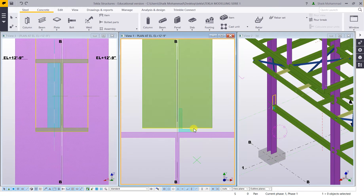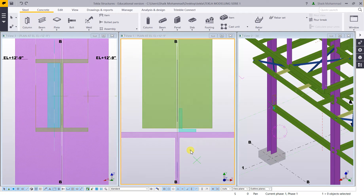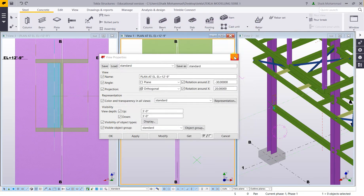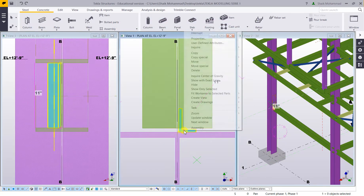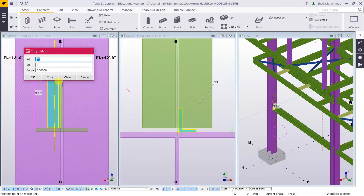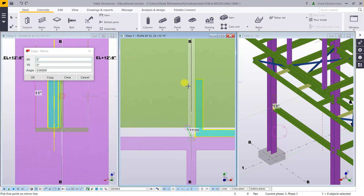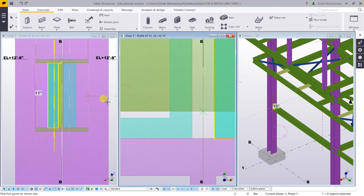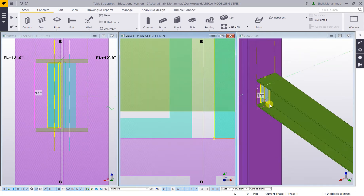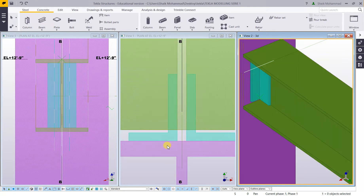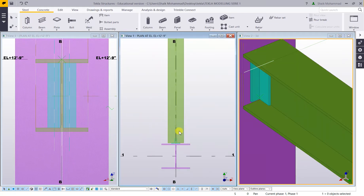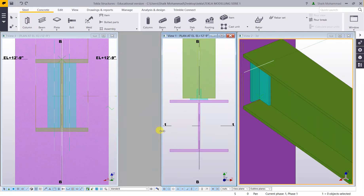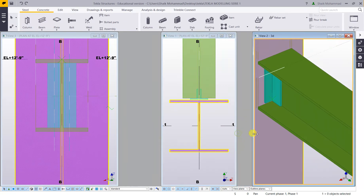Now we got the clip angle. As we know, usually we just do mirror — copy special, mirror. Select midpoint of this beam — midpoint. And copy. Exactly. Now look here — exactly. And now drag this one.